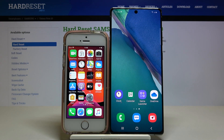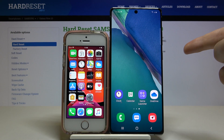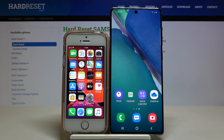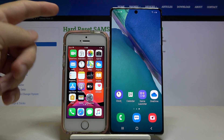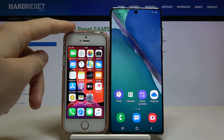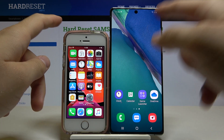Welcome. In front of me I have an iPhone and a Samsung Galaxy Note 20, and I'm going to show you how to transfer data between these two devices. We are going to send data from iPhone to the Note.